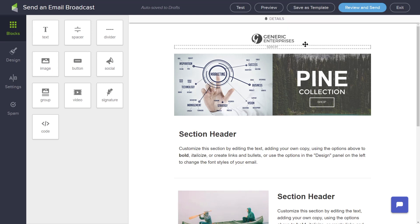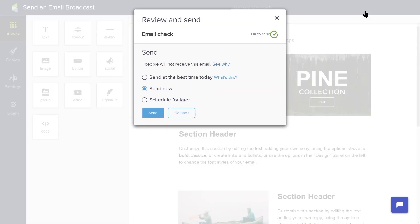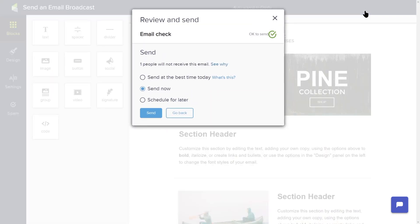To send your email, click Review and Send in the upper right-hand corner. At this point, the email builder will check and make sure everything is ready to go. If Keep finds an issue, it will prompt you to fix it. If it's okay to send, then Keep will provide you with options.